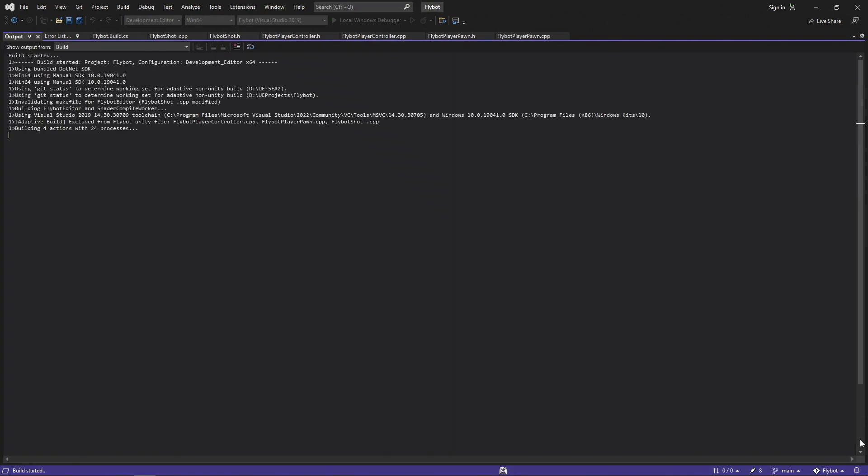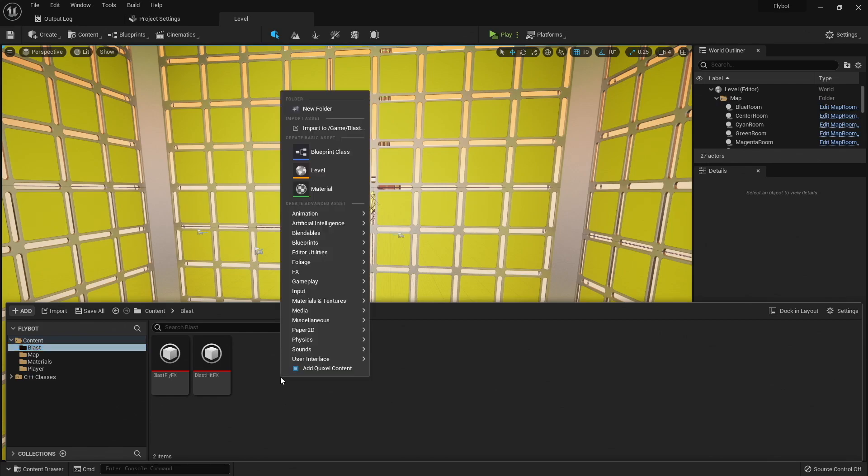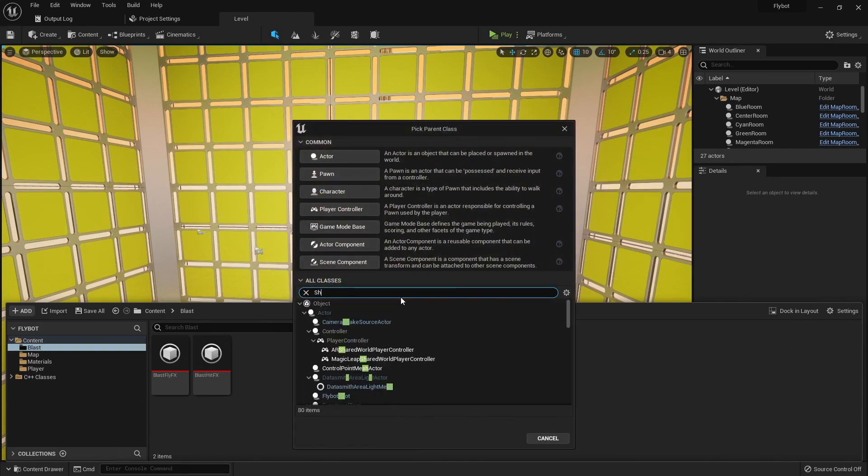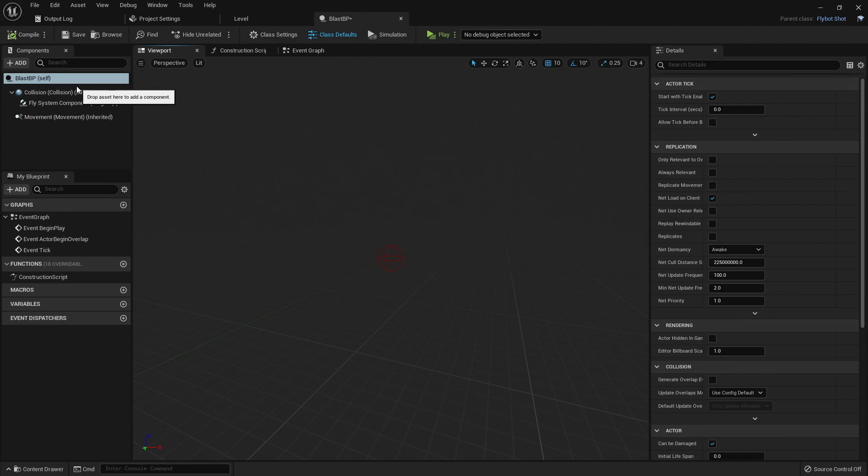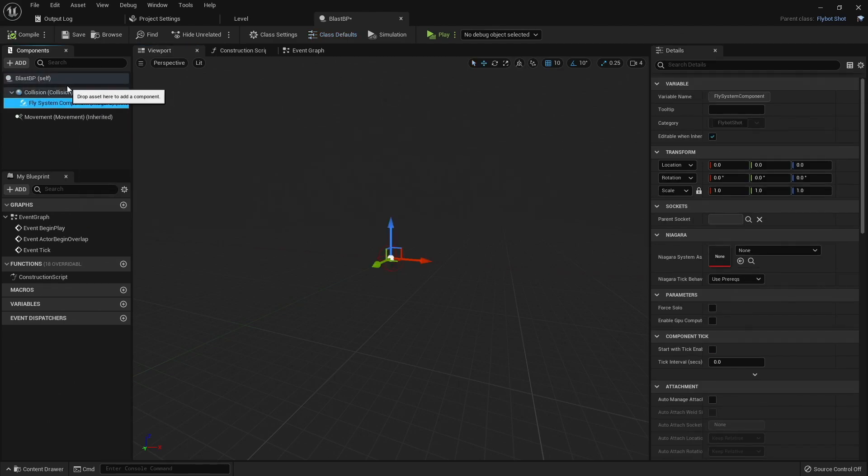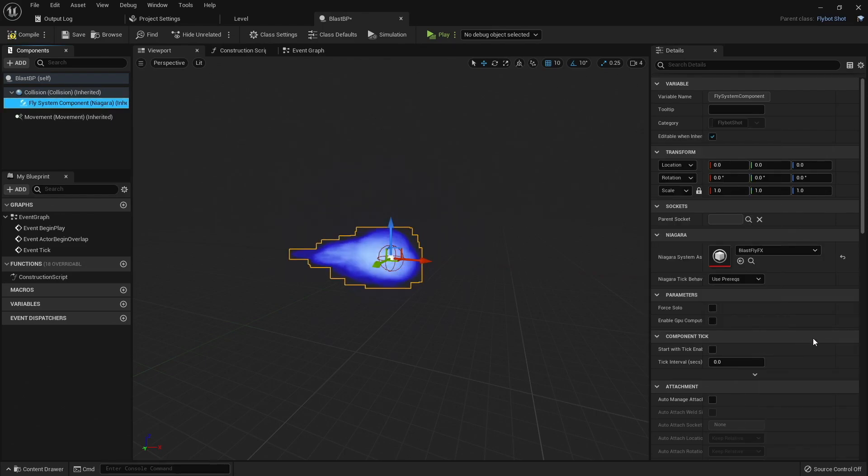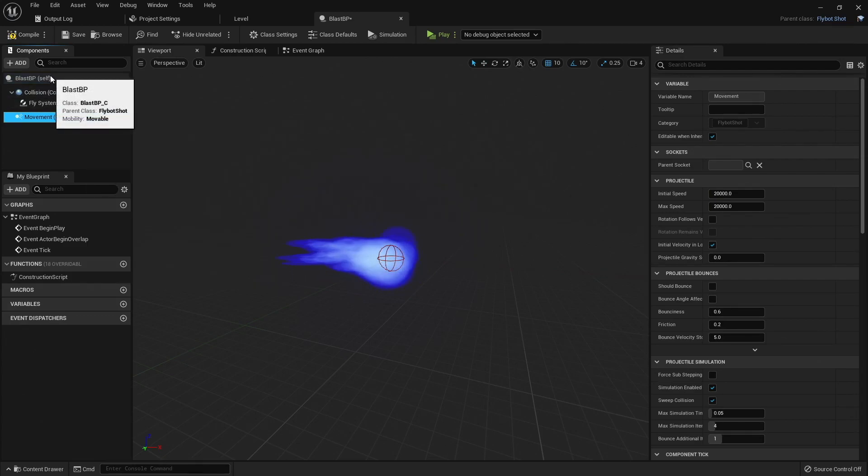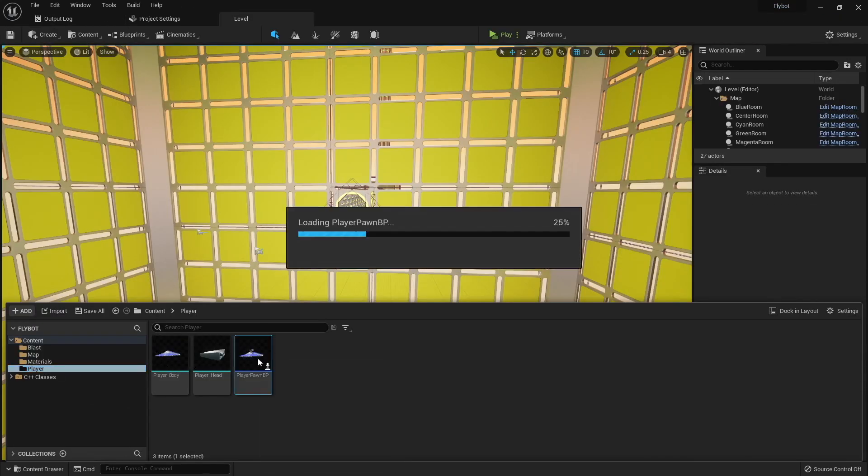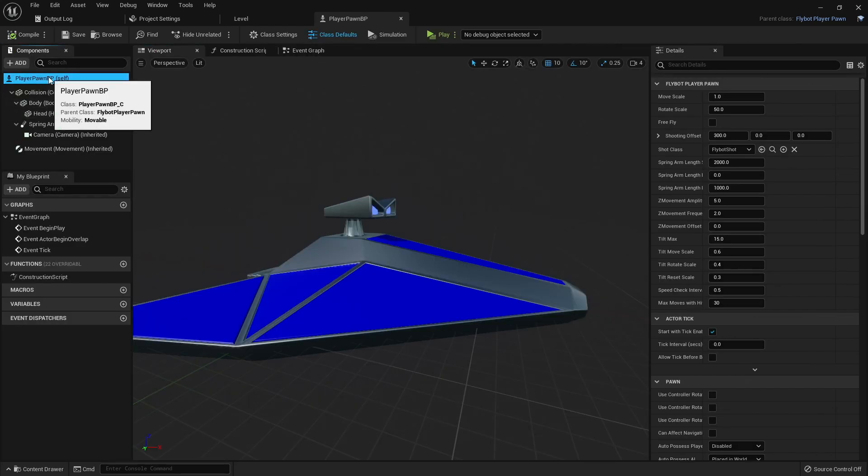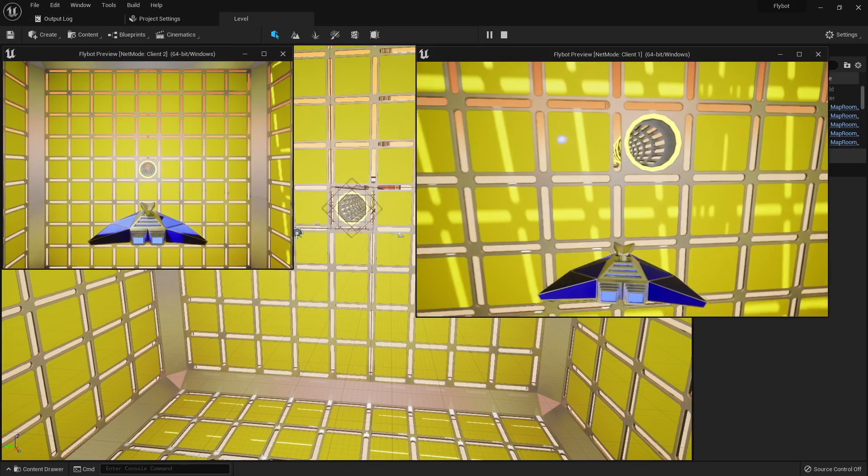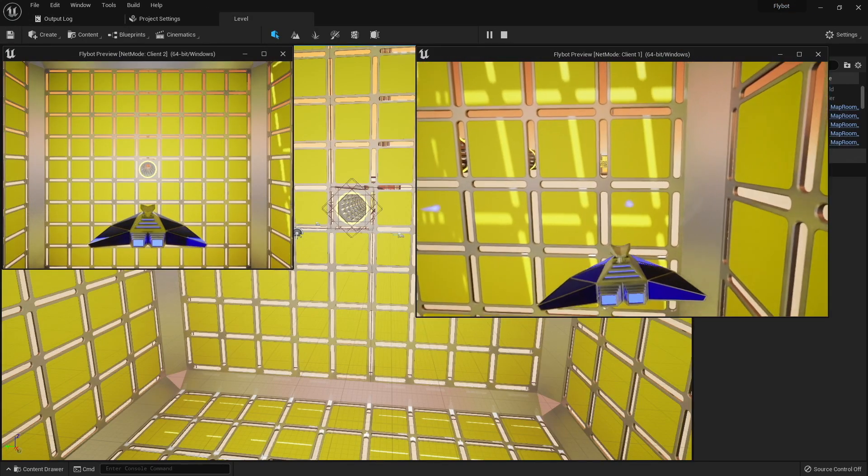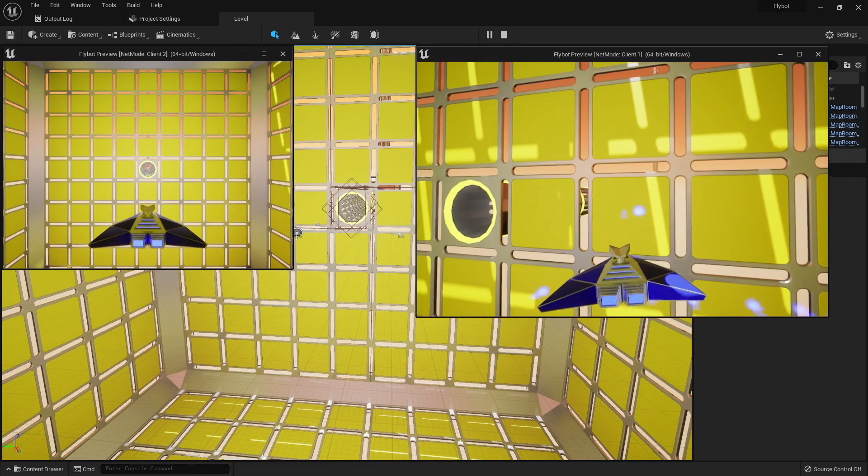Let's build it and start up the editor, and then open up our blast folder. In here we'll right click, create a new blueprint class, and then choose FlyBotShot as the parent class. We'll name it BlastBP and then open it up in the blueprint editor. In here you'll see all the components we added in our C++ class. Select the Niagara component, and then for the system, choose BlastFlyFX. You can now see the effect that we'll play when this actor is flying through the world. Compile and save this, go to the player folder, and then open up PlayerPawnBP. Under here you'll see our new shot class property, and we want to set it to BlastBP. Compile and save this one as well. When we hit play and start shooting, you'll see the actors spawn, shoot out, and play the effects, but when they hit something they just stop.